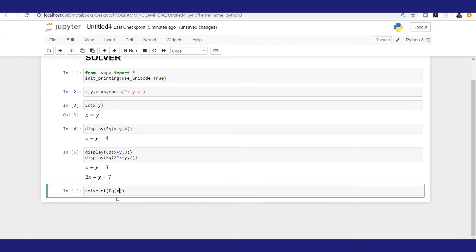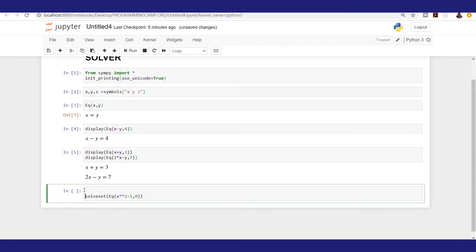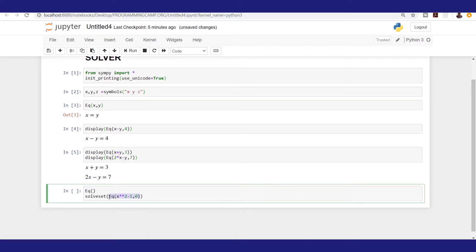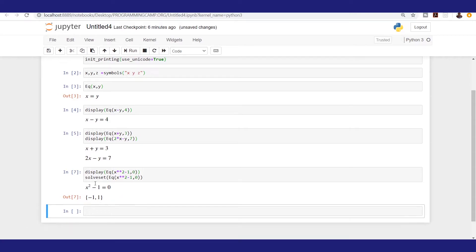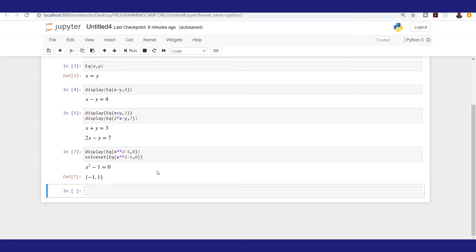Let's say we have the equation x**2 - 1 with comma 0, which simply means x squared minus 1 equals 0. I'll display the equation first using Eq(x**2 - 1, 0). Running it, we have both the equation displayed and its solution. Just as we know, solving x² - 1 = 0 gives plus or minus 1 as the two roots — shown here as a set of solutions. That's one way to solve a linear or non-linear equation using solve_set.